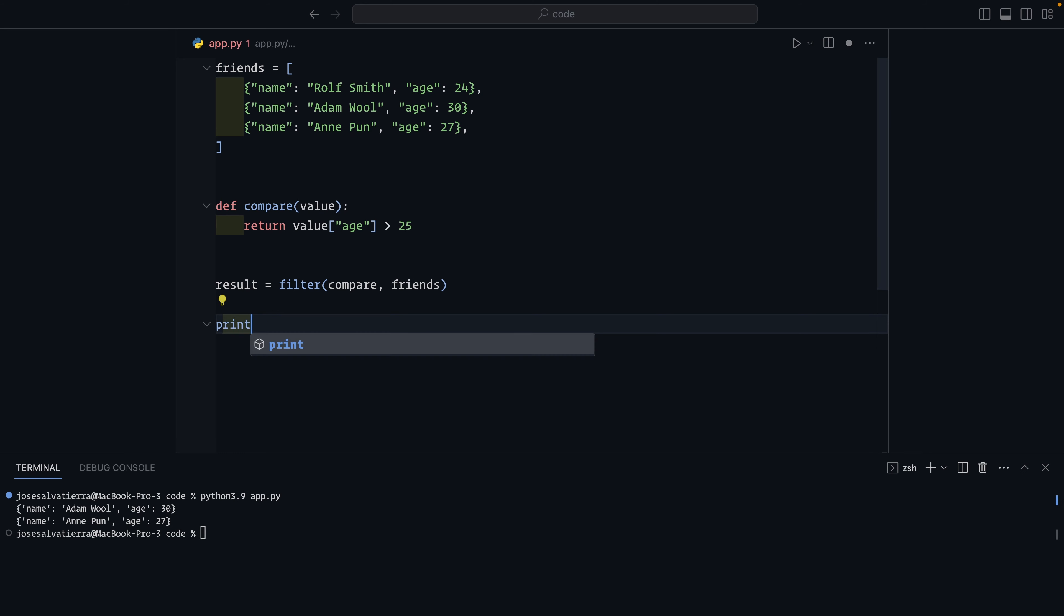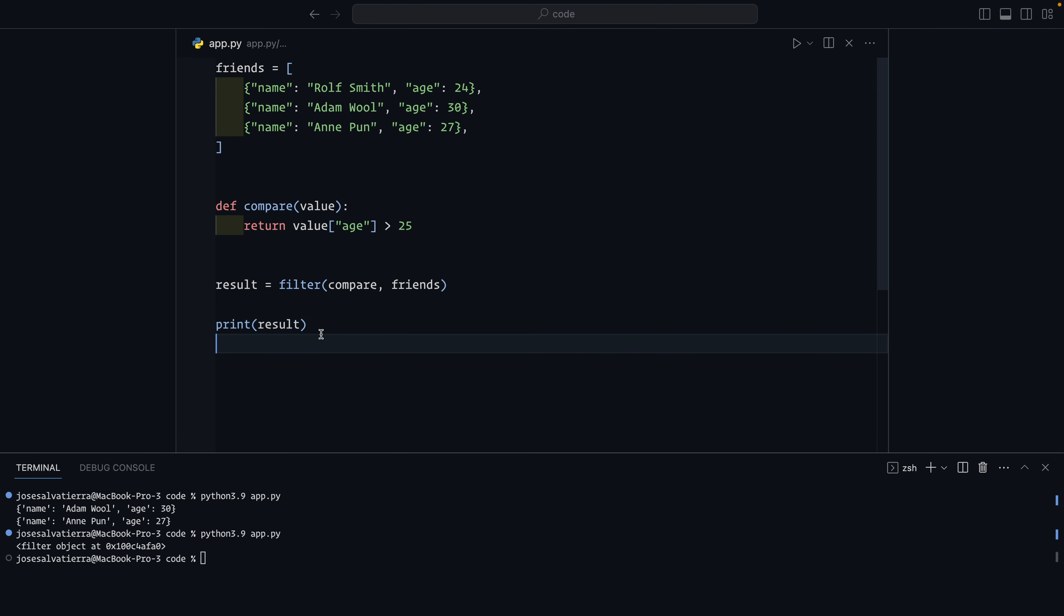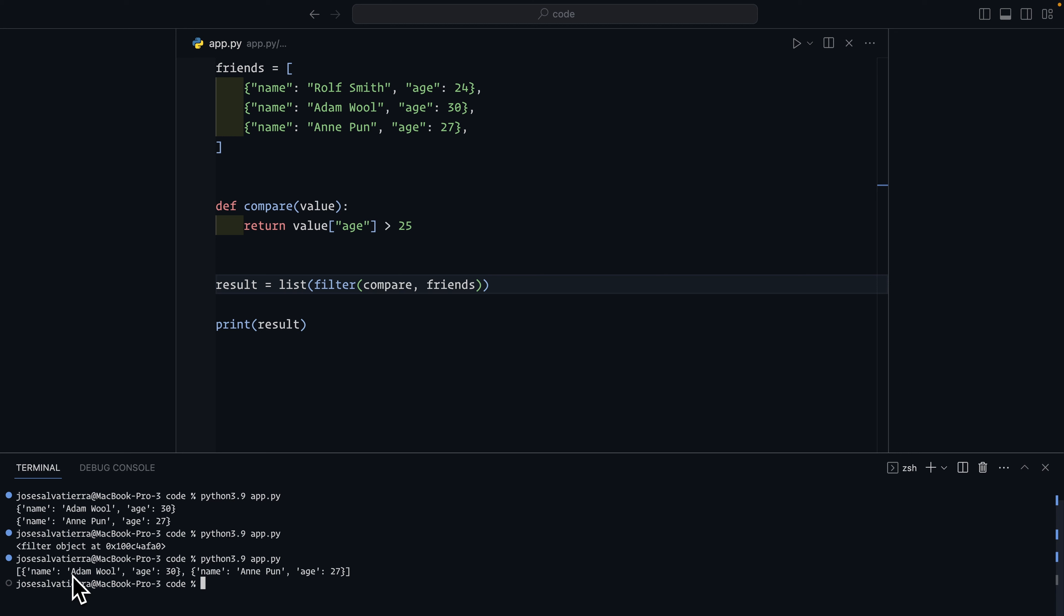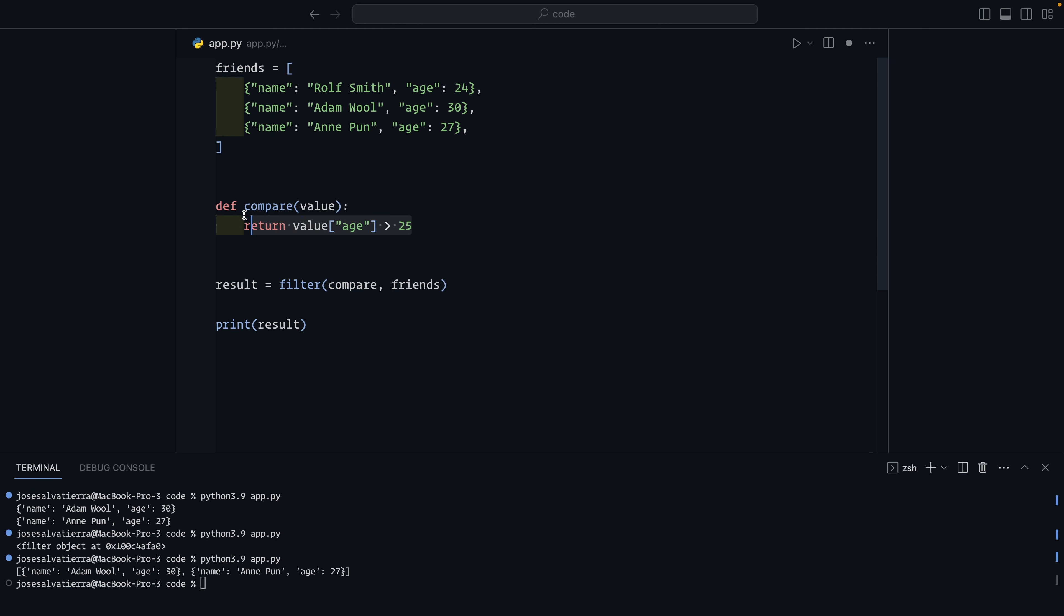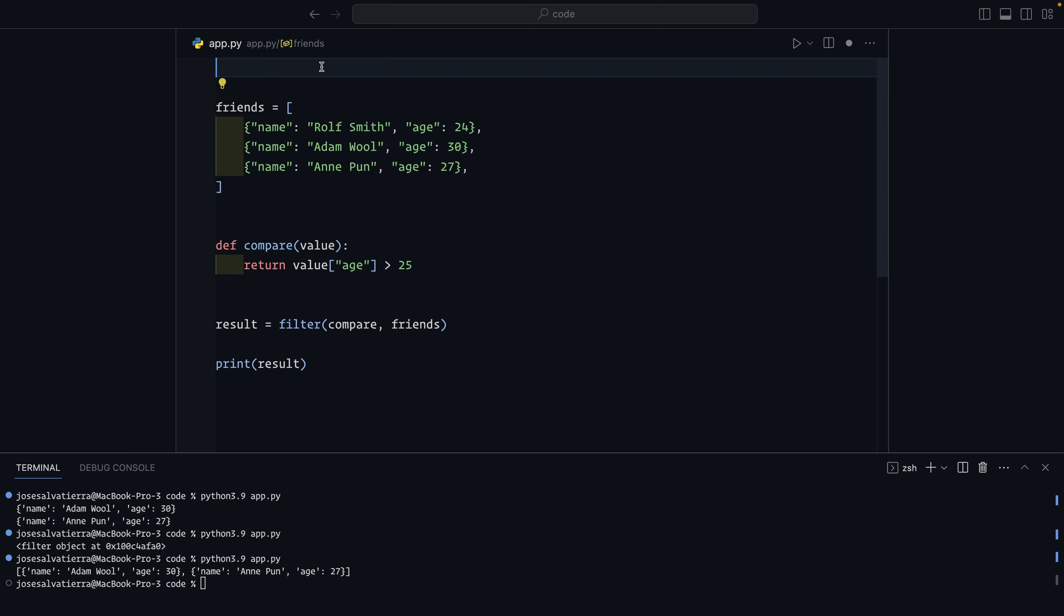If you try to print result, you're going to get a filter object. If you wanted to get a list of dictionaries, you can simply turn this into a list. And now you get a list with your two dictionaries in it. But you can just use the filter object in a loop and that's totally fine and it's more performant. If you wanted to find those friends for which the compare function is false, you don't have to redefine the compare function. You can simply import itertools, which is part of the standard library.